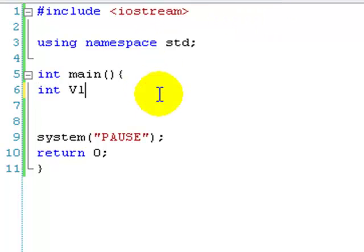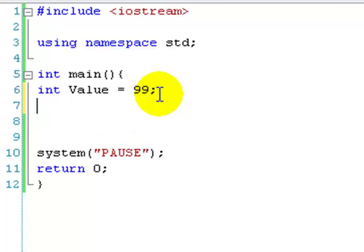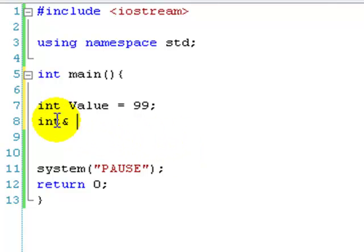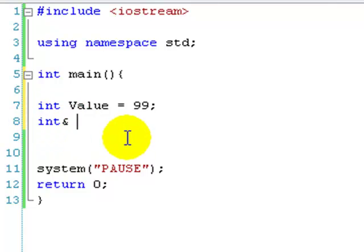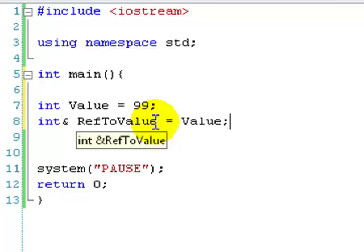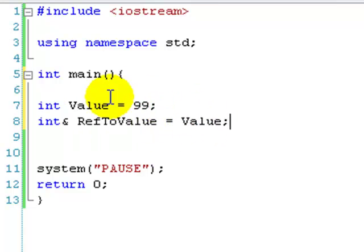We're just going to create an int called value. You can set anything you like. I'm going to set mine to 99. And now we're going to create a reference. So this is new. We're going to write int because we want to reference to value. So because value is an integer, the reference has to be an integer type. And then we have an ampersand, which basically means it's a reference. So create a reference integer basically. And we're just going to call it ref to value. You can call it anything, it's just a variable name. And we're going to set it to value.